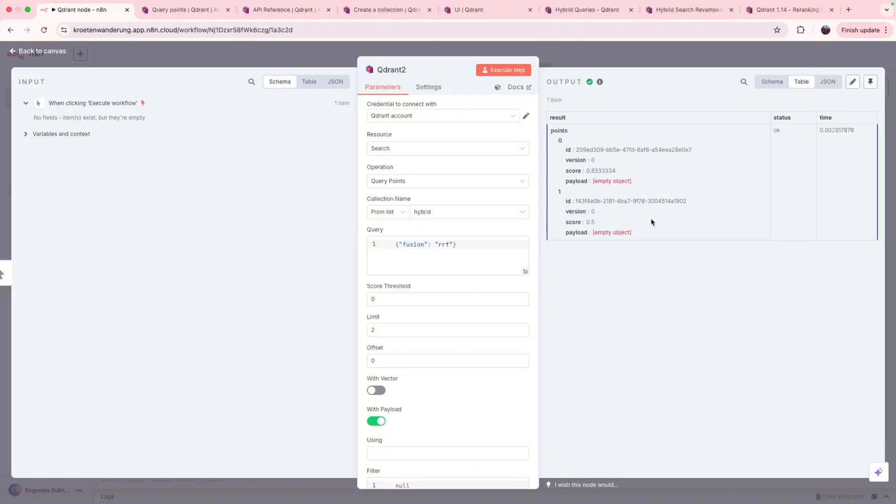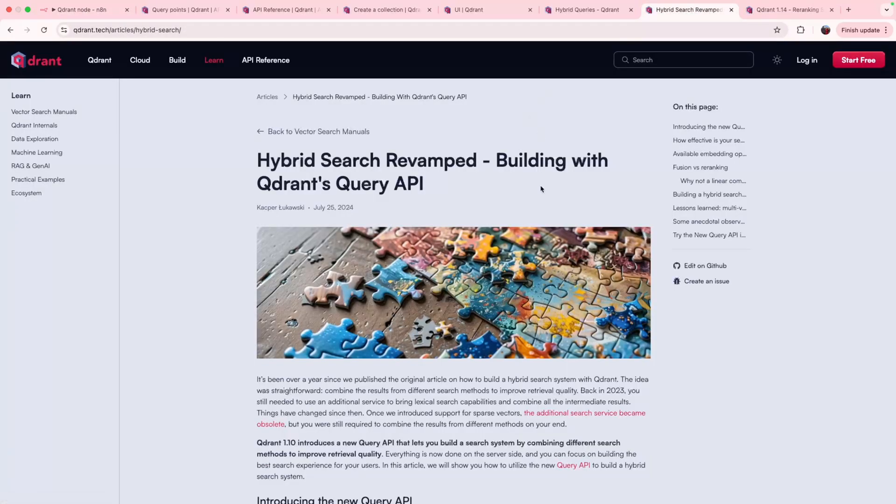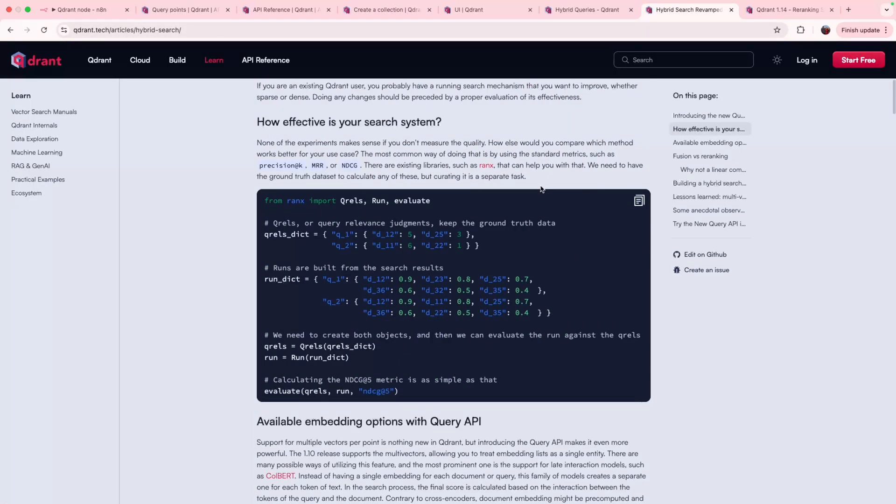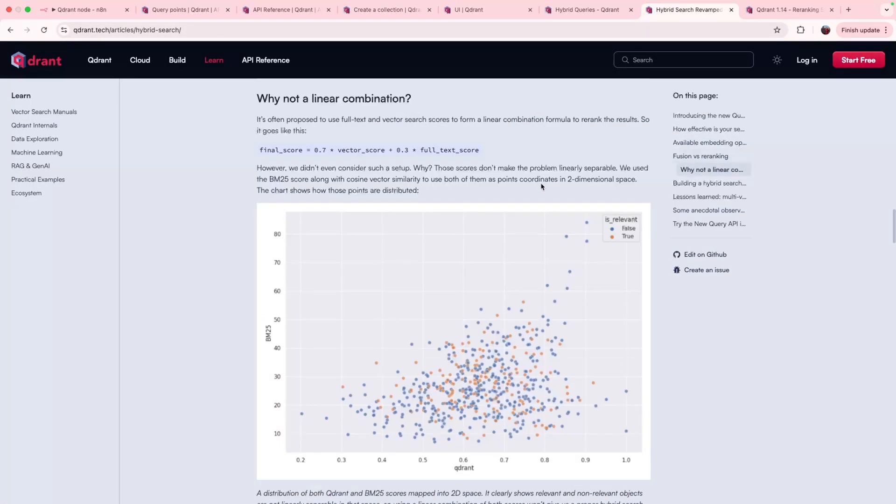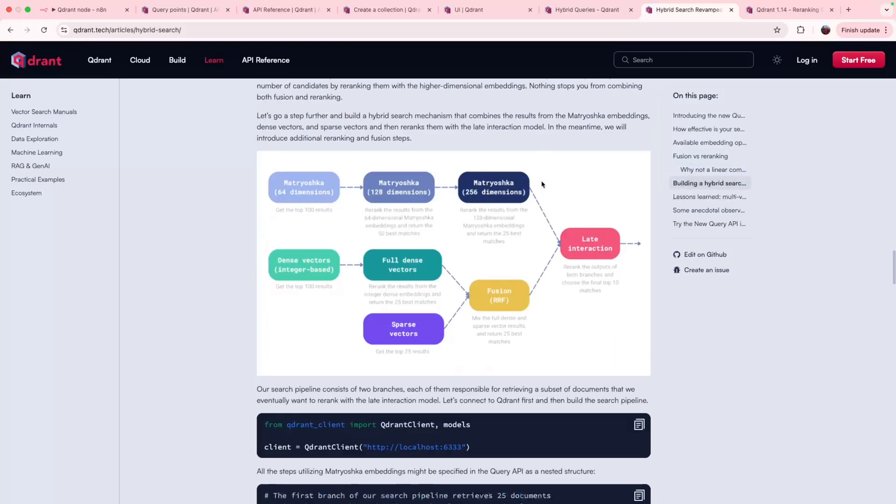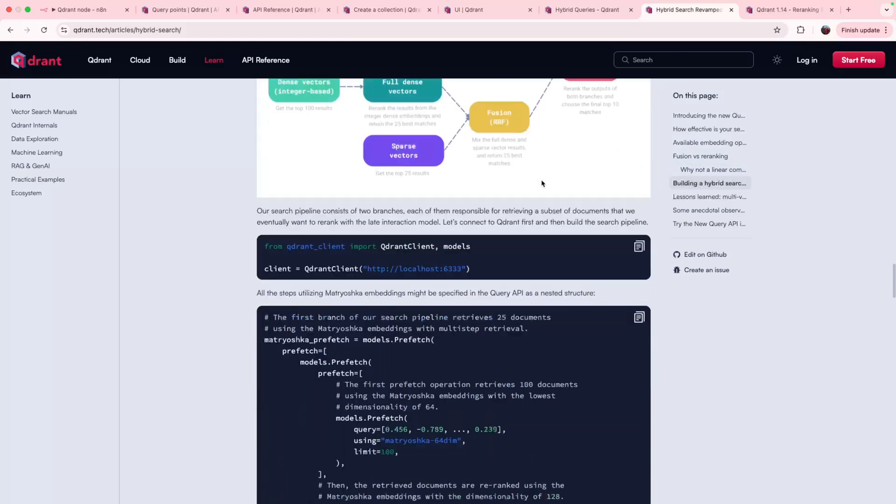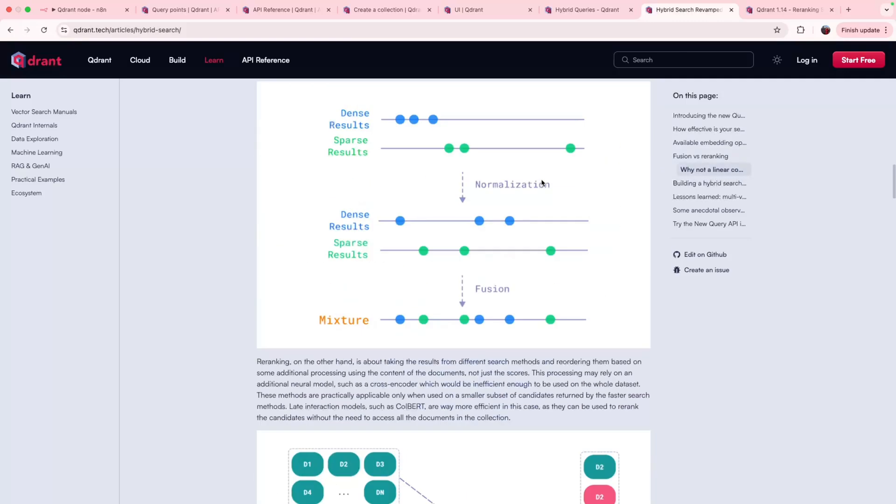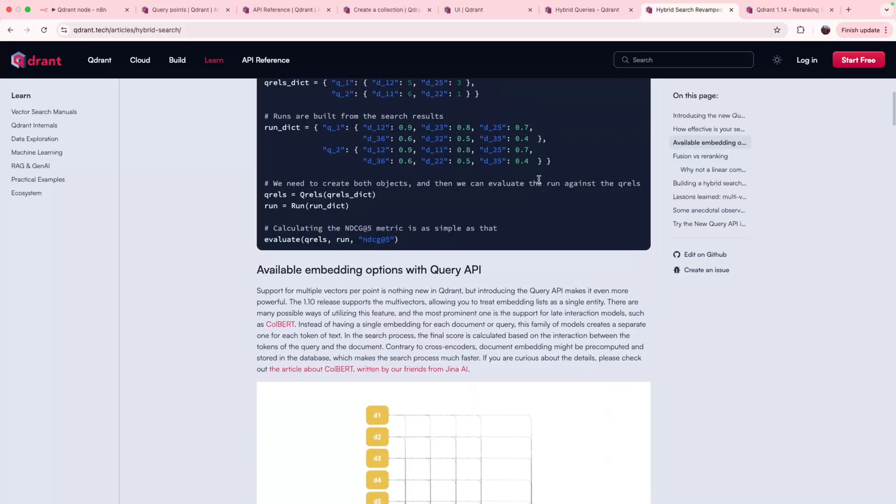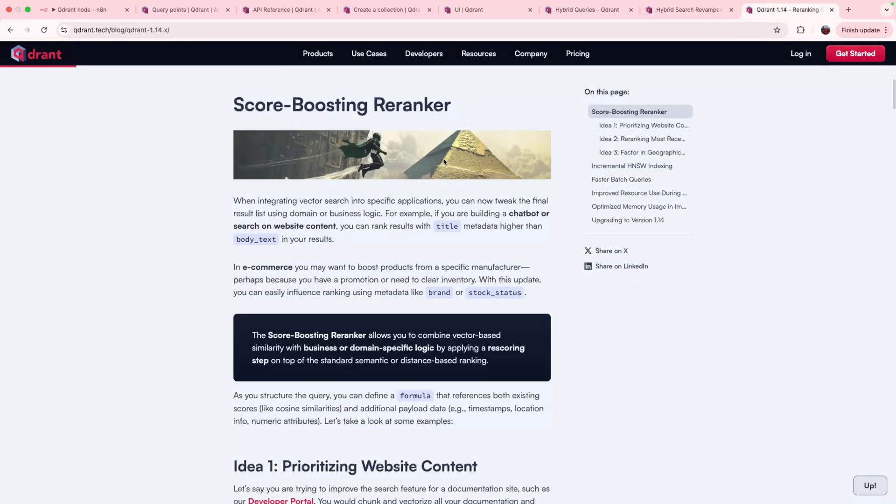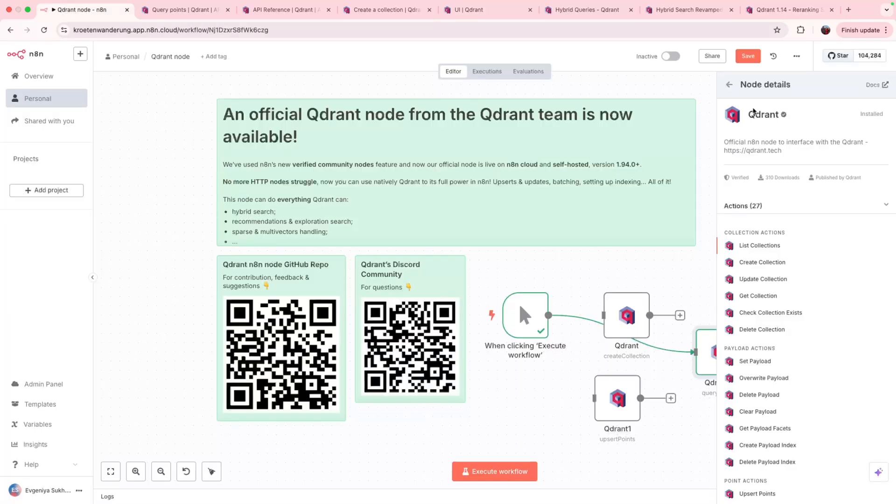So just now you learned how to do a hybrid search with the new quadrant's n8n node. You get the idea and the possibilities are far more impressive. You can inspire yourself with our hybrid search revamped article where we show all the sophisticated methods of doing hybrid search with re-ranking and re-scoring in quadrant, including multi vectors. And also with our latest feature, which is called score boosting re-ranker, you can even affect in your own way, however you want, your re-scoring formula.